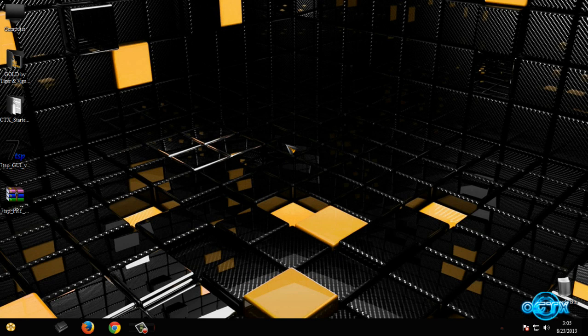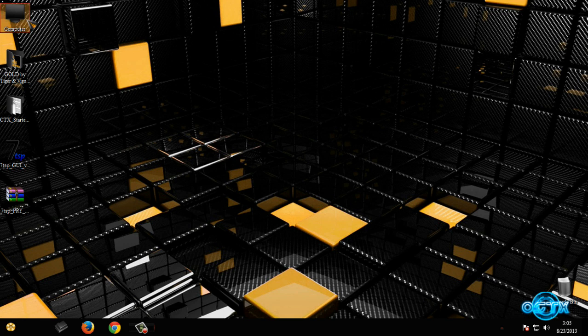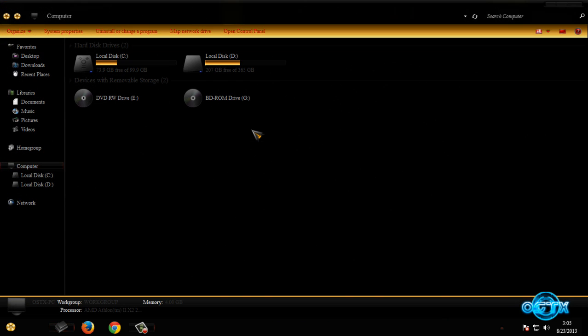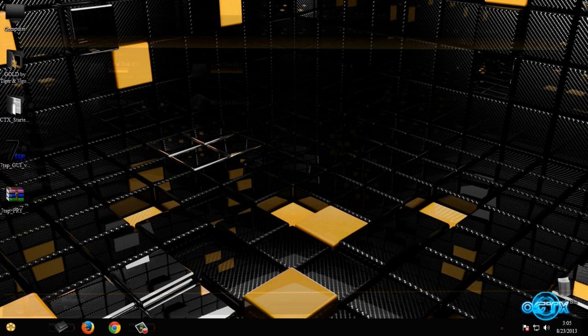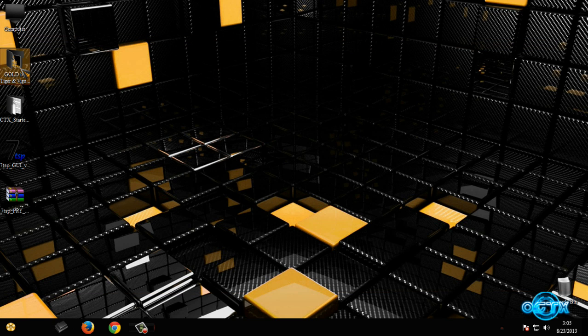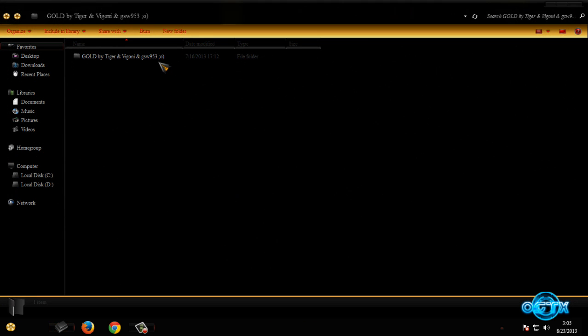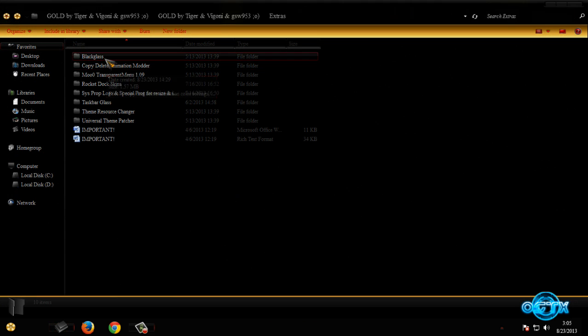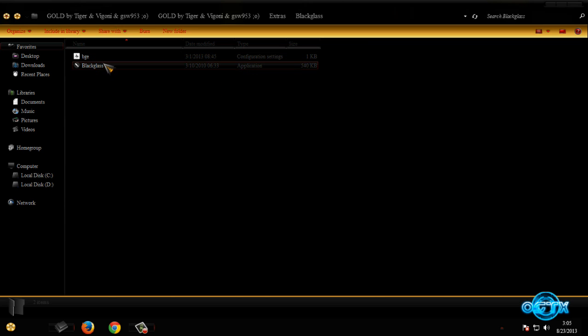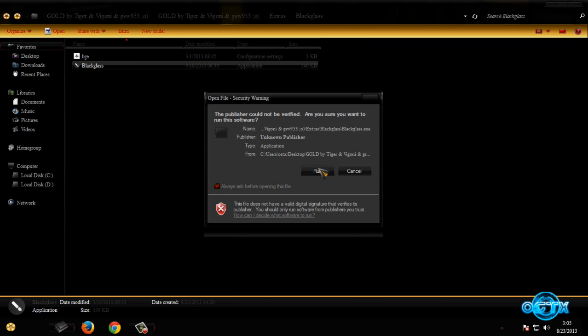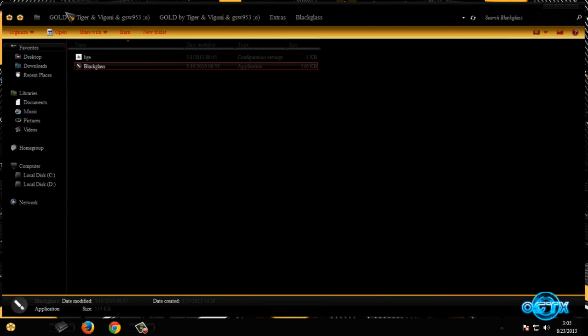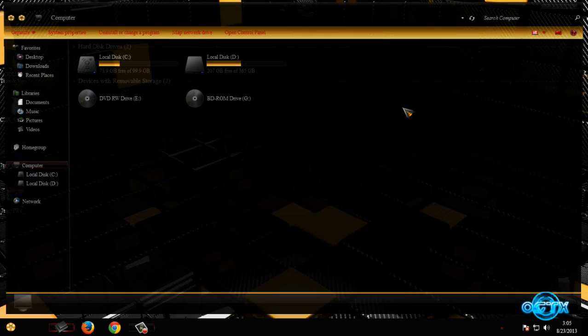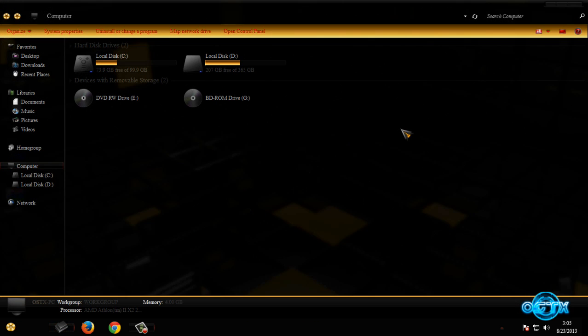OK guys, I am back with new custom icons on my computer. So icons are going to look like this. And now I am back to this folder to run Black Glass. OK, and here we go. I have Black Glass now on my computer.